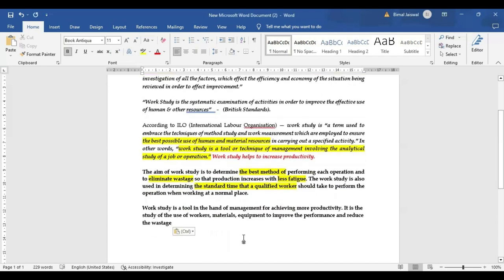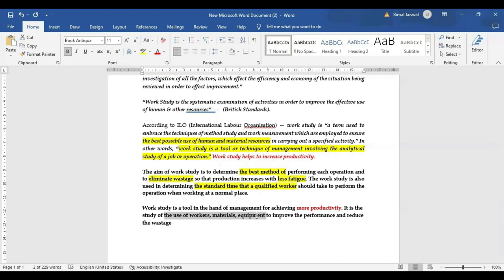Work study is a tool in the hand of management for achieving more productivity. It is a study of workers, material, and equipment — these are the three combinations in the production activity — to improve performance and reduce wastage.